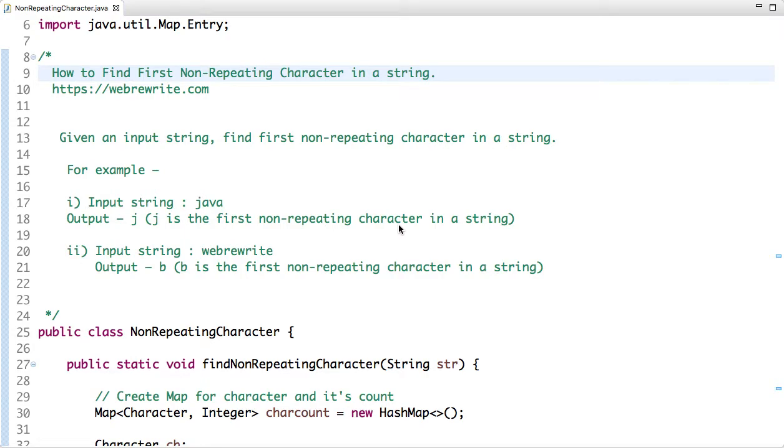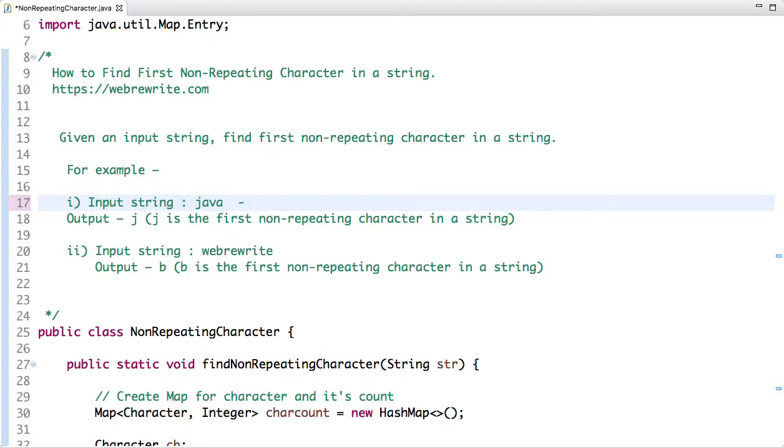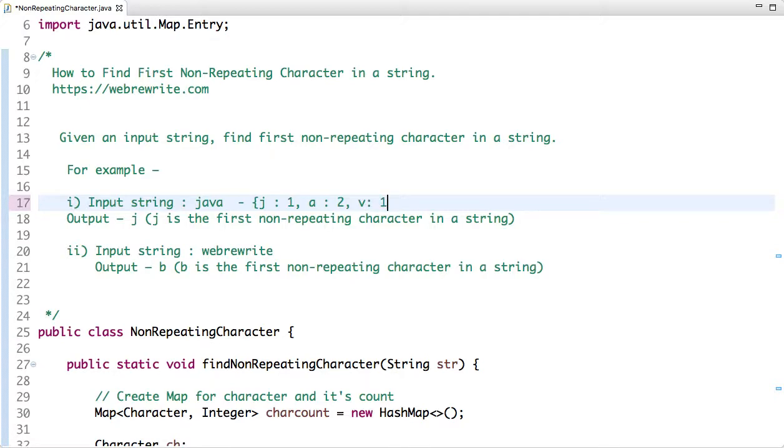How to find first non-repeating character in a string. The problem statement is: given an input string, find the first non-repeating character in a string. This question is very important in terms of interviews. Given an input string Java, if you see this string, let's see the occurrence of each character. J occurred one time, A occurred twice, and V occurred once, but the first non-repeating character in this string is J.